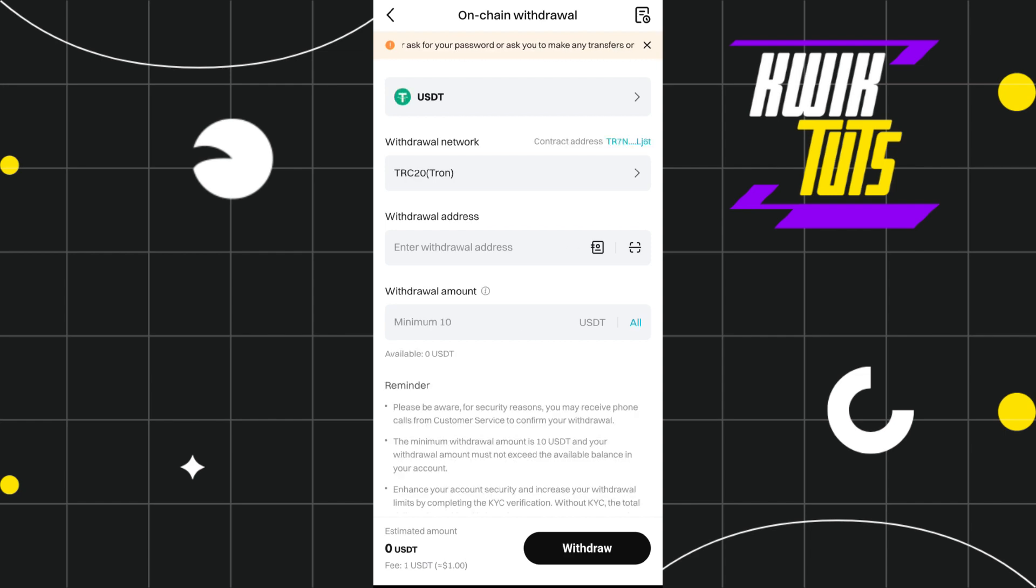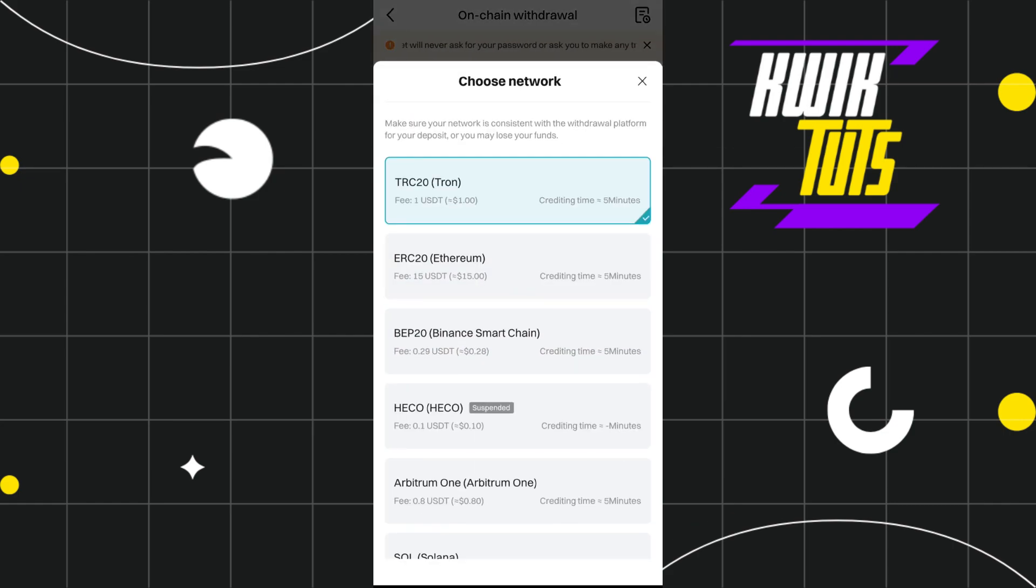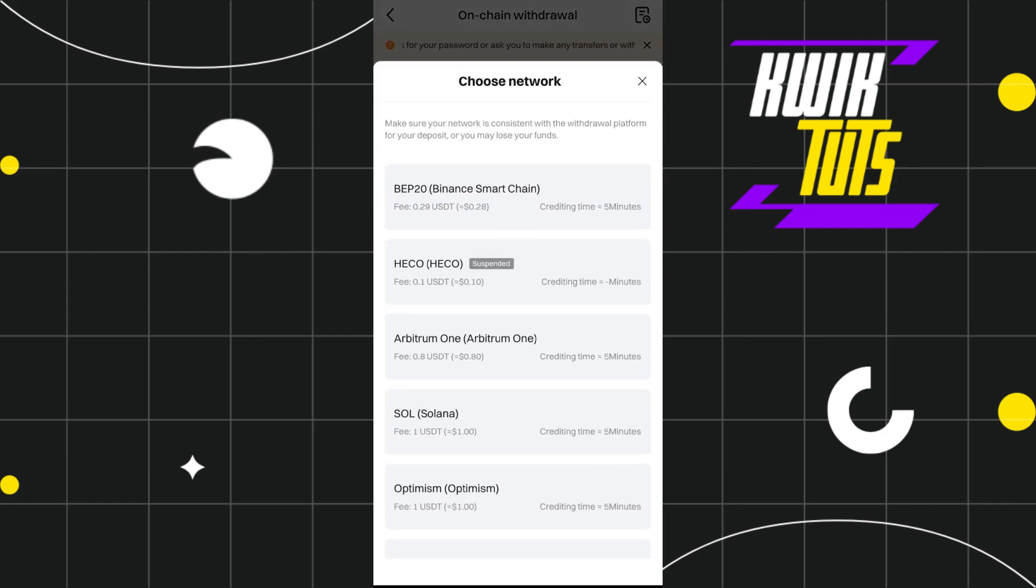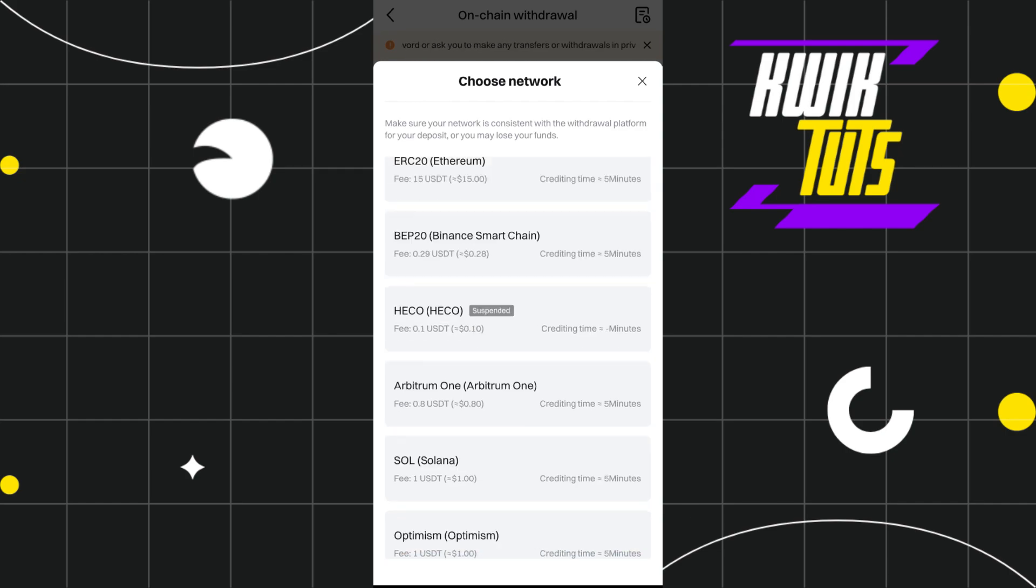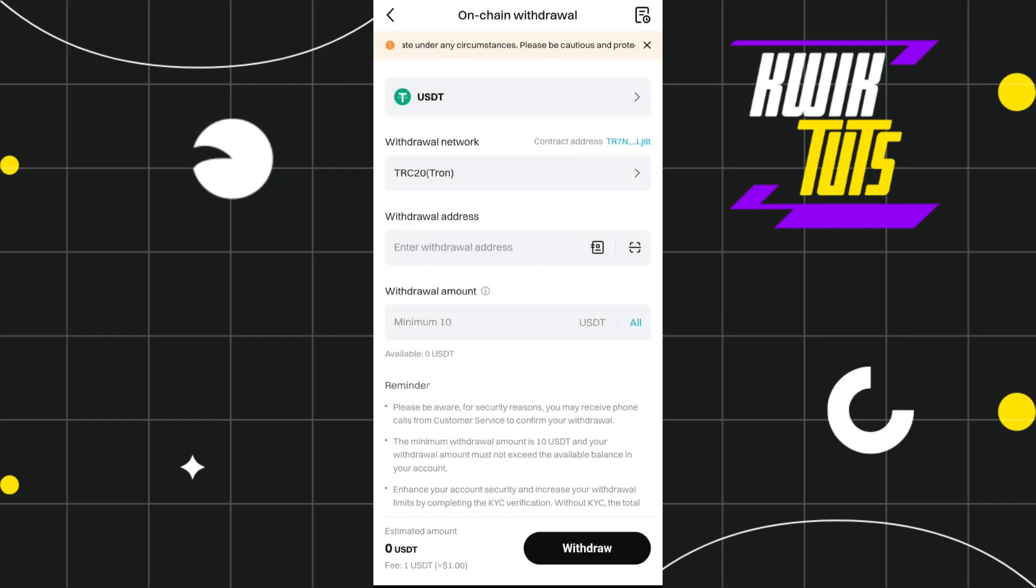Now over here, it will ask you to provide the withdrawal address and it will also show you the default network. But if you want to change the network, then you will have to tap on this drop arrow button. Among the given networks, you can choose the network as per your convenience. For this video, I'm going to choose it as ERC20.